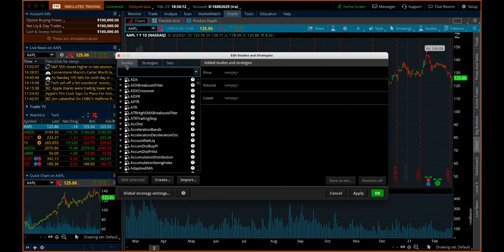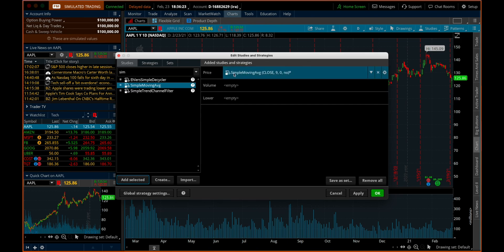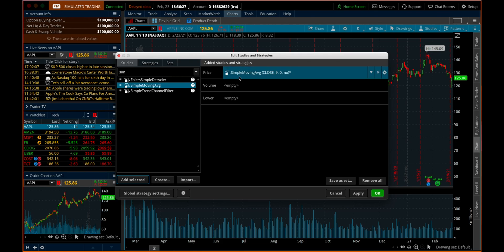So let's pull up a couple of simple moving averages. Just start typing it up here, you'll find it come up — Simple Moving Average — and you're going to want to hit Add Selected. The simple moving average is going to be on the price, of course. That's the thing we're studying, so you want this to show up on the chart itself.